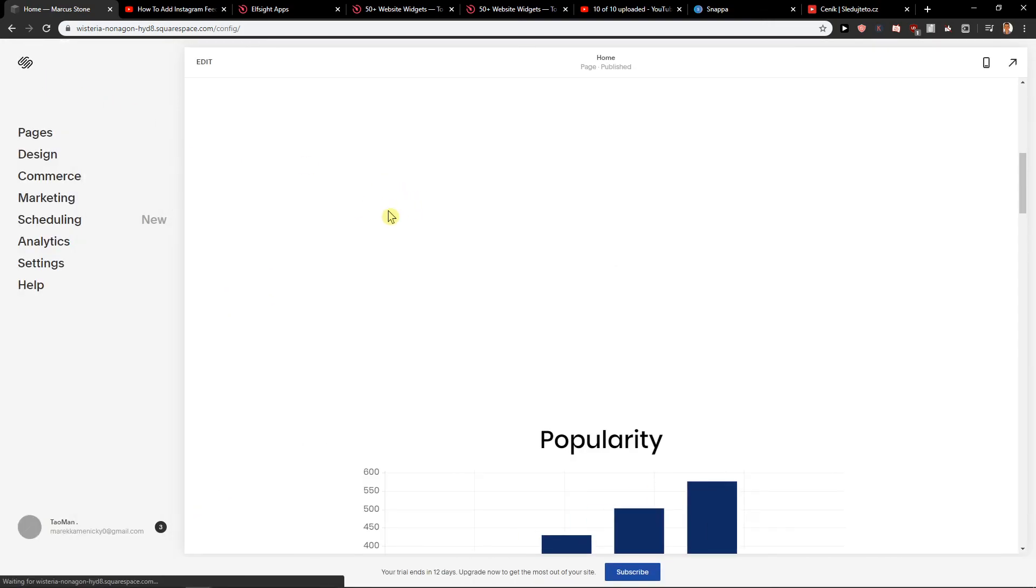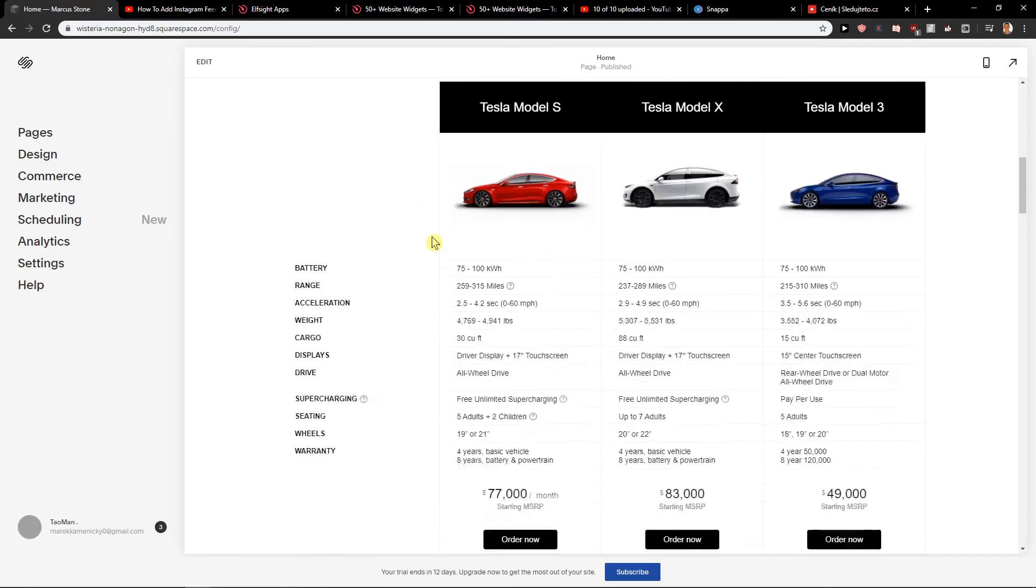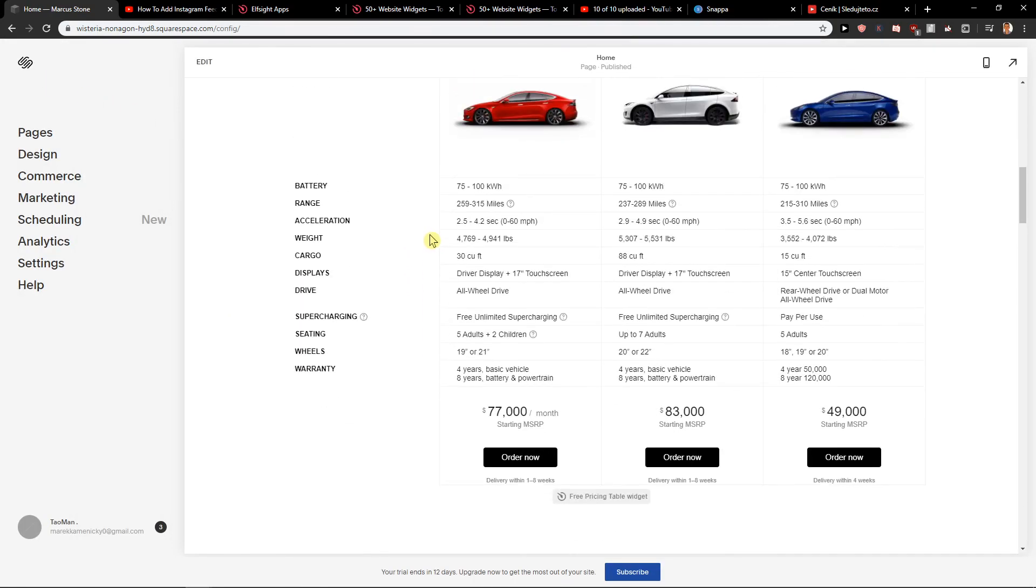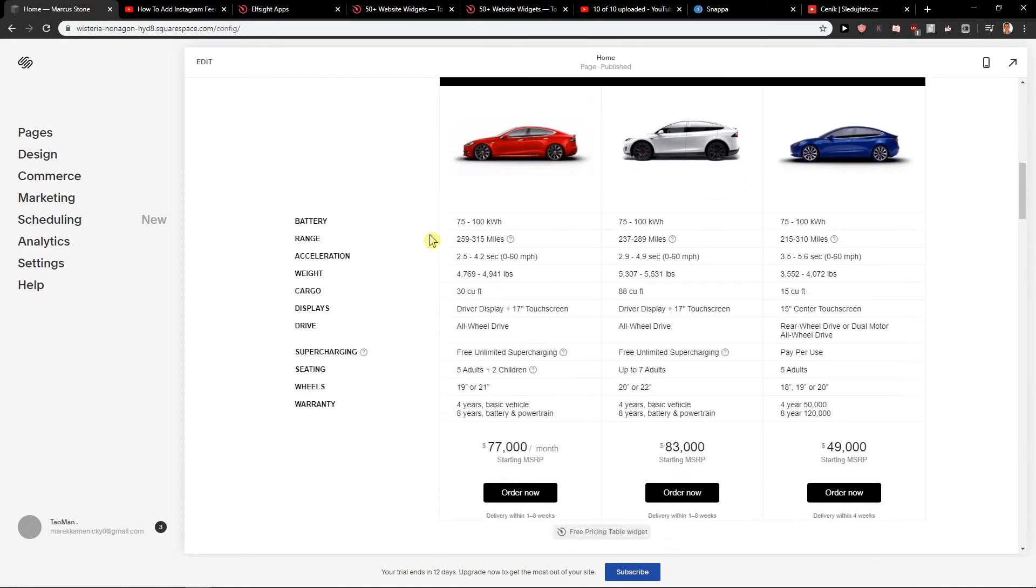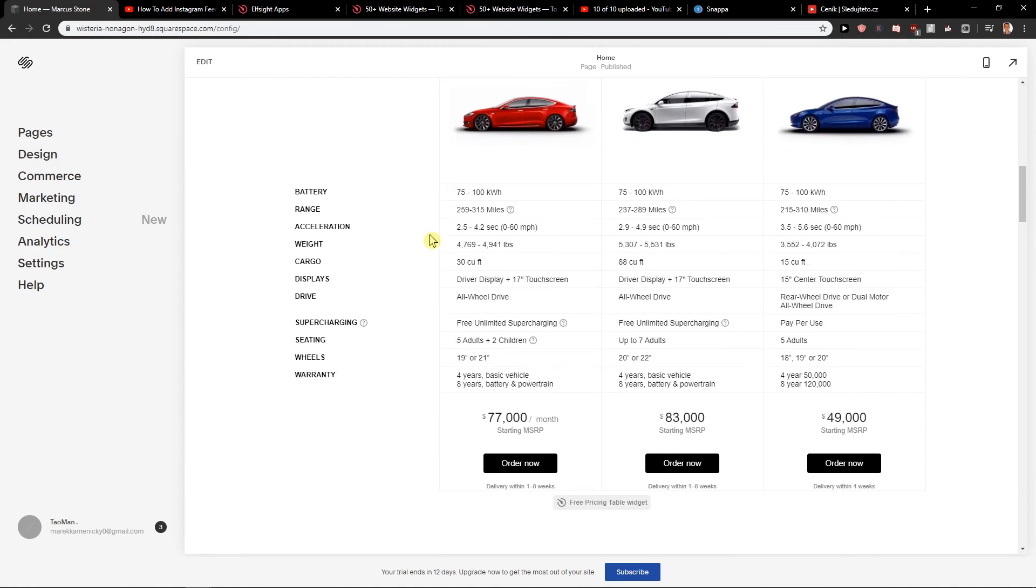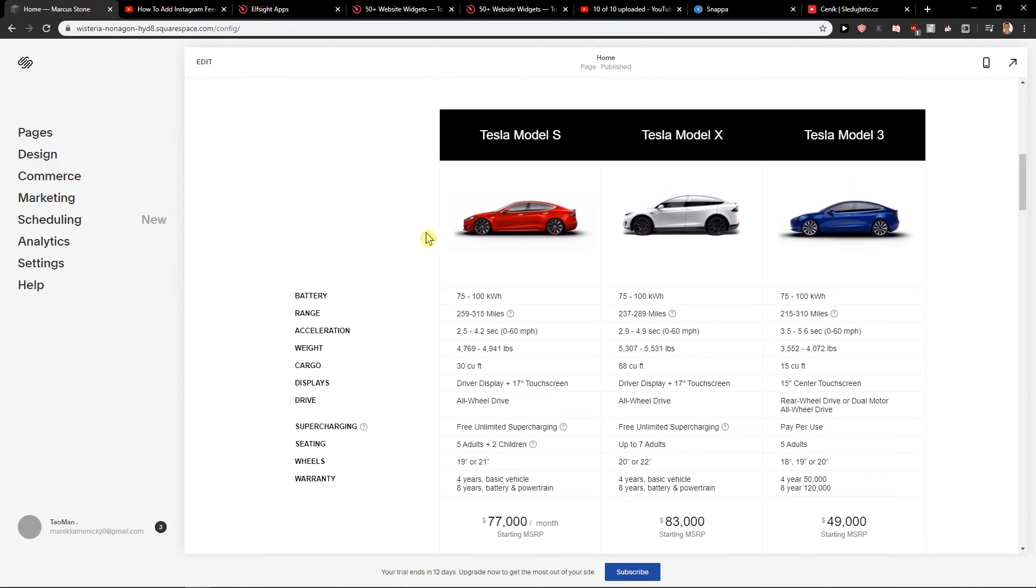And now the preview mode, we got it. And you got really amazing comparison table for your site in Squarespace. If you have any questions, ask me down below in the comments and I will try to help you. Thank you. Have a great day and see ya. Goodbye.